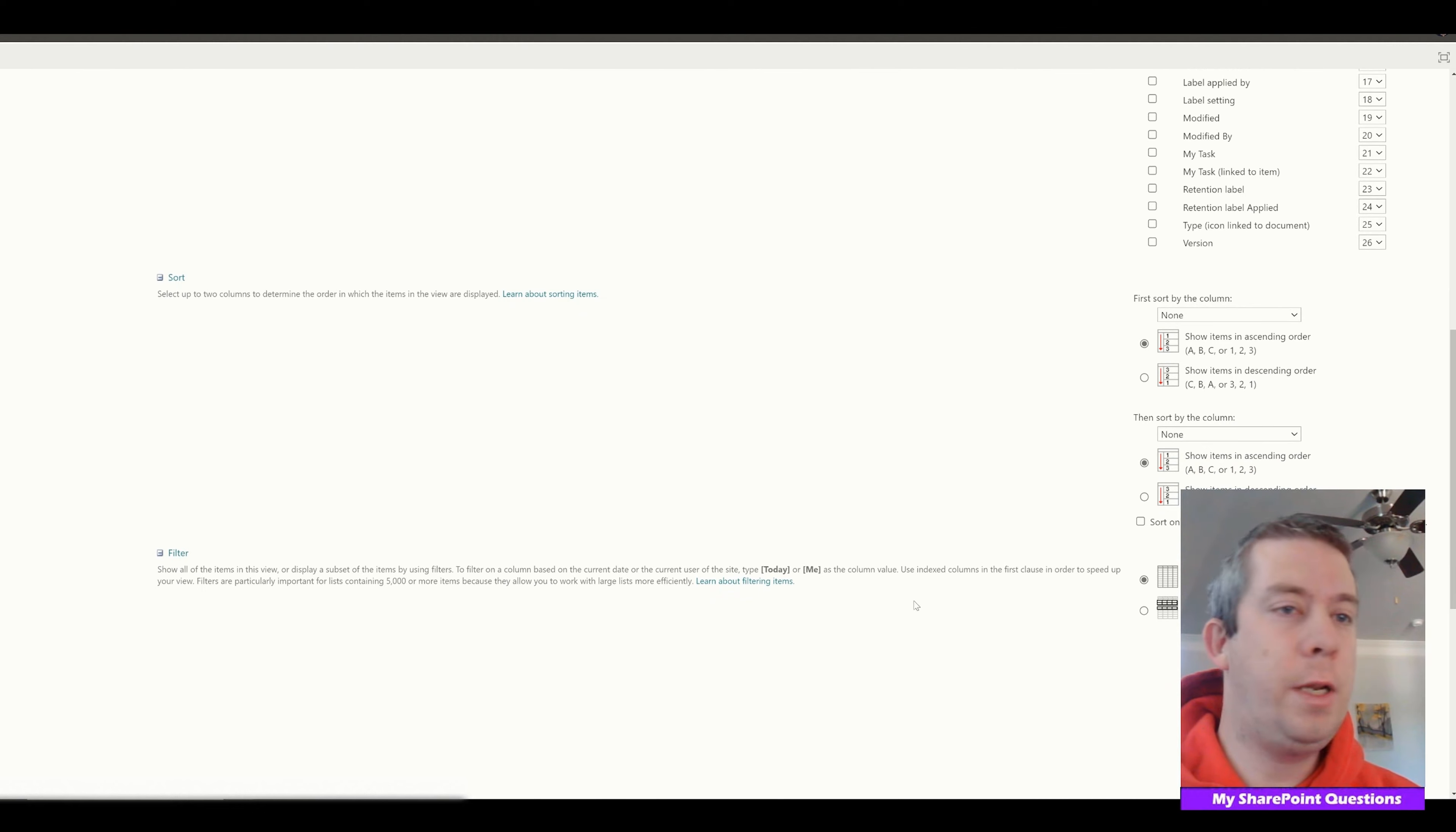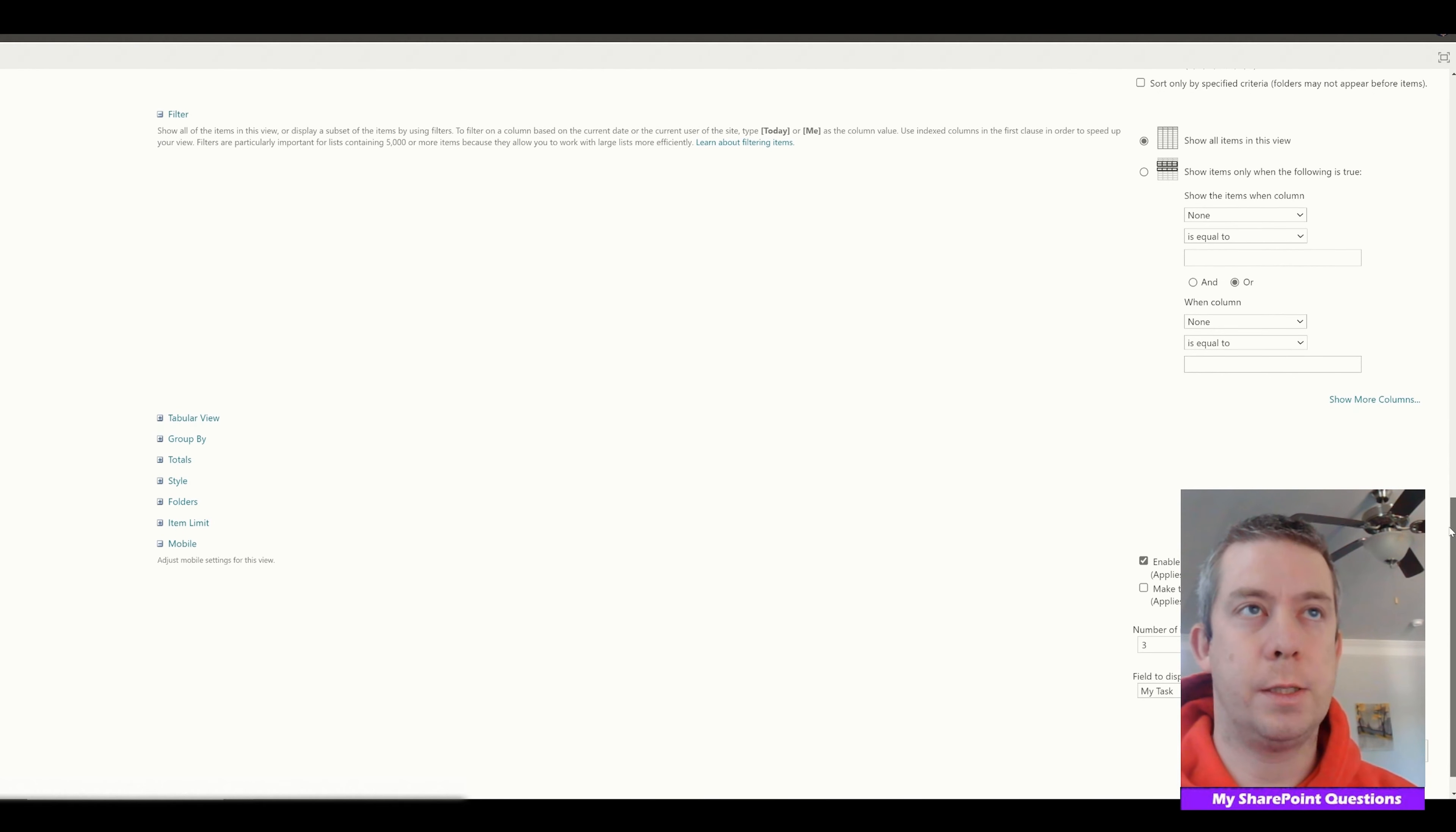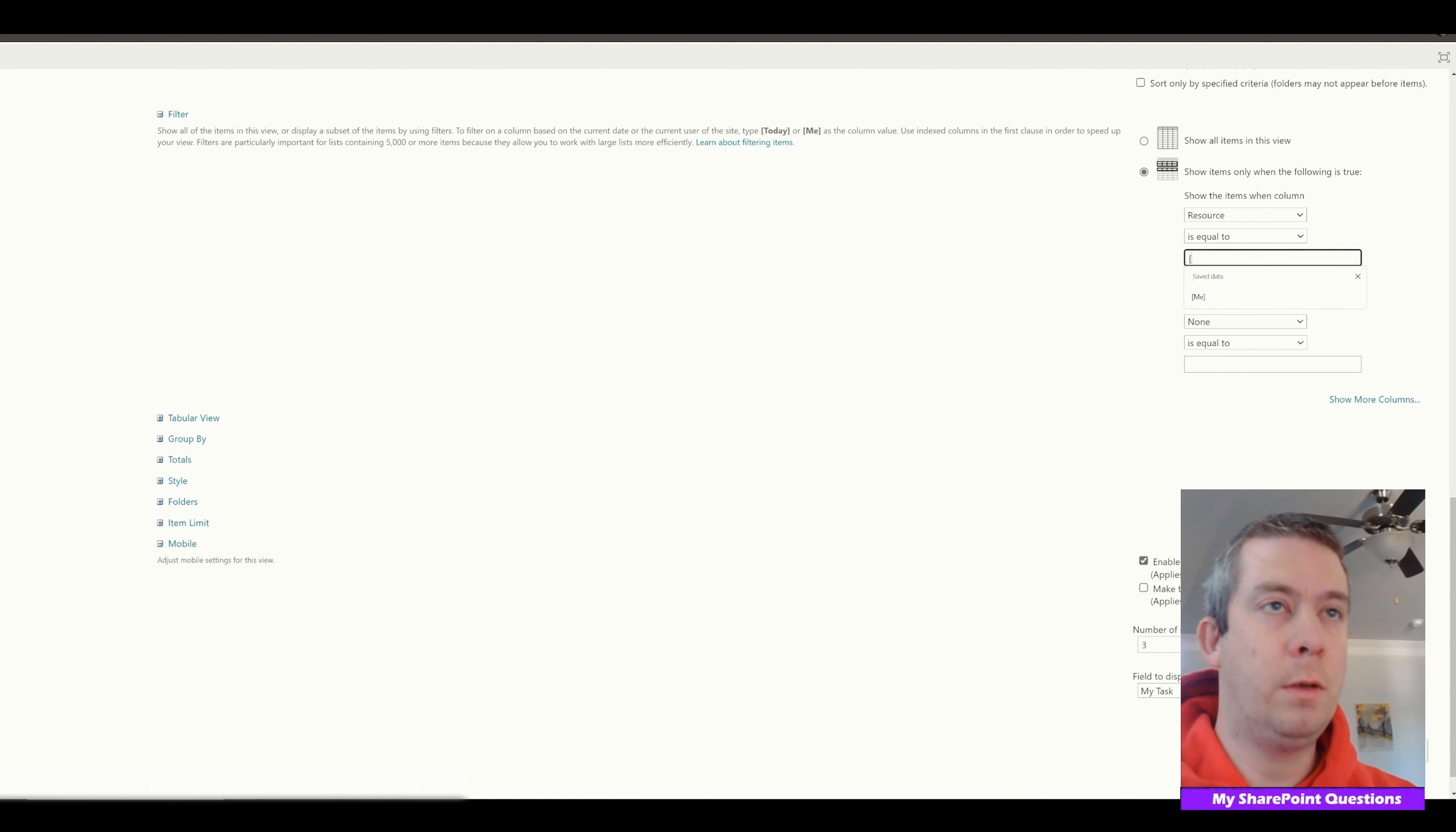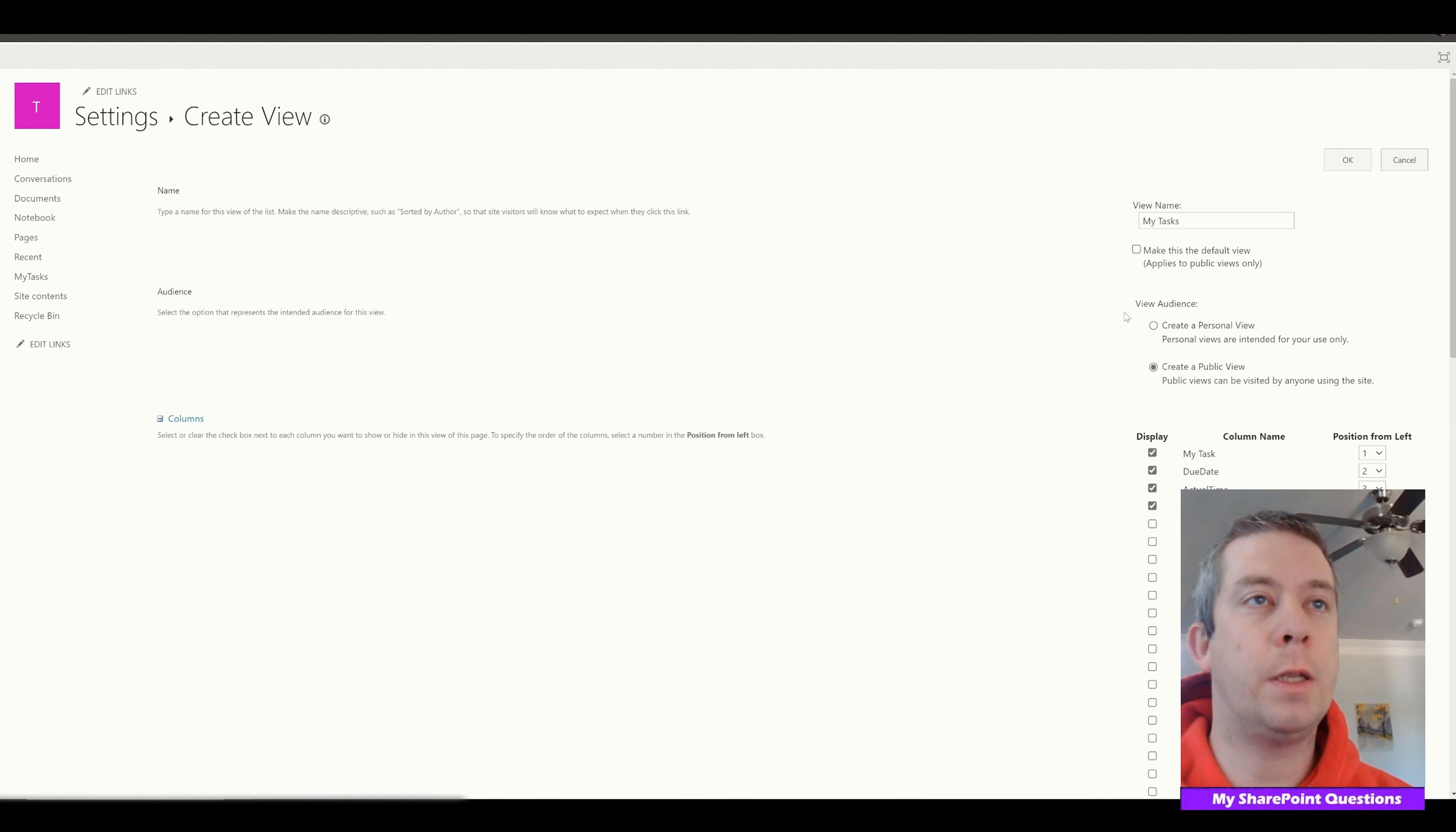And so I'm going to create a view. When I create a view, I'm going to start from an existing view called all items. And this view, I'm going to call my tasks. And down here in the filter, we're going to filter by show items only when the following is true. Let me make sure you can see. So filter, show items when the following is true. Show items when resource is equal to me.